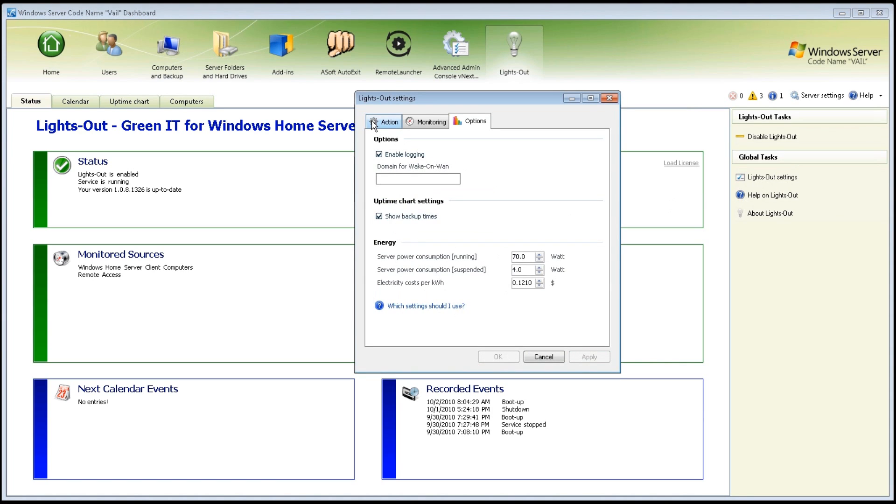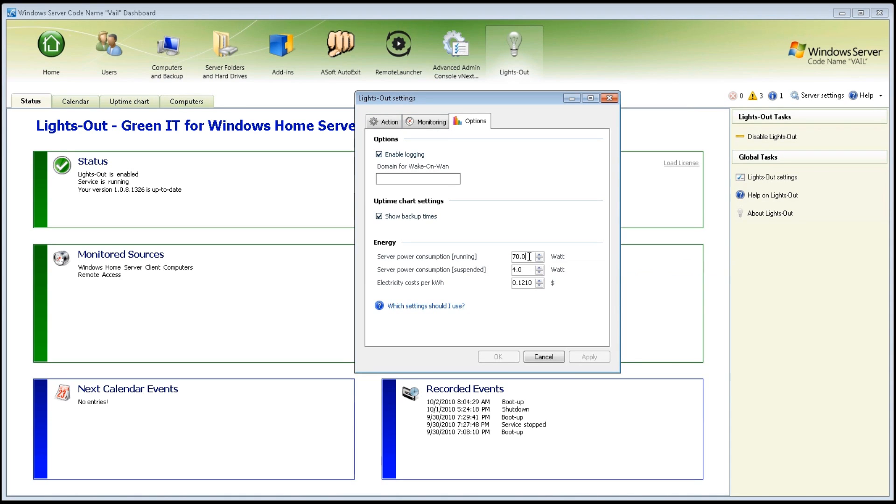You have three tabs. You have Options, which allows you to show your chart settings and use a simple energy conversion by entering in the wattage that your system uses. You can get this by plugging in a kilowatt meter. Sleep mode, and then putting in how much you pay per kilowatt hour.